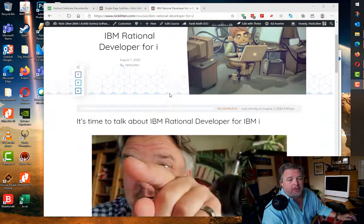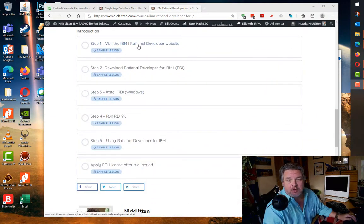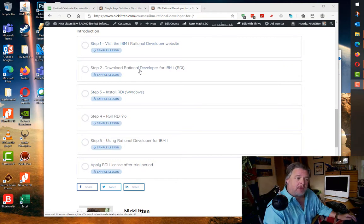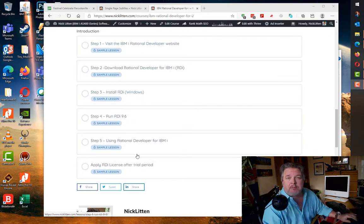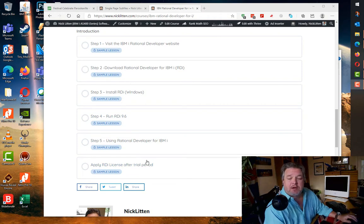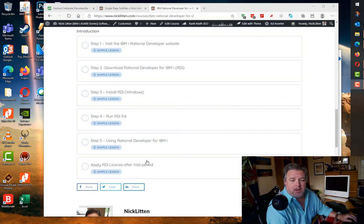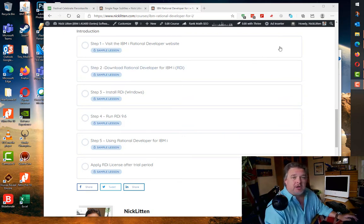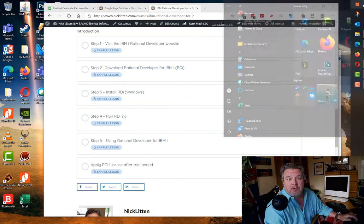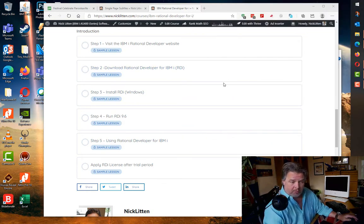Here is my blog talking about how to install RDI, downloading it from IBM, installing it and running it, and how to use it and apply the license. But I've just completely rebuilt this desktop PC and I've no longer got RDI installed on this machine.